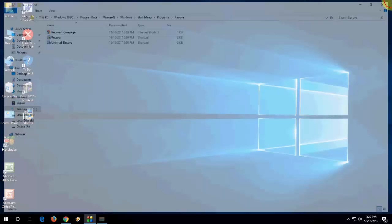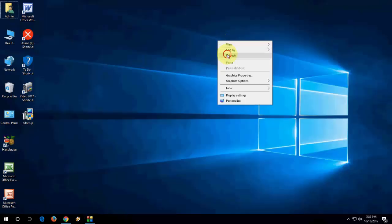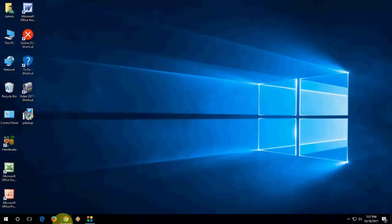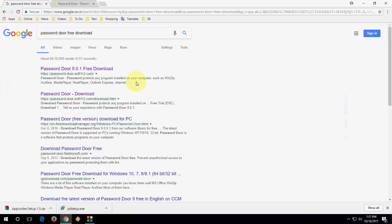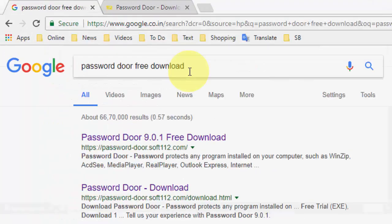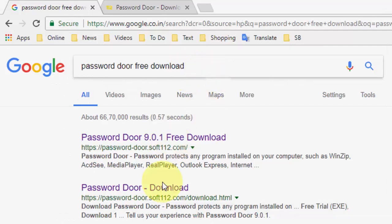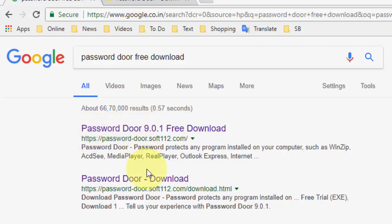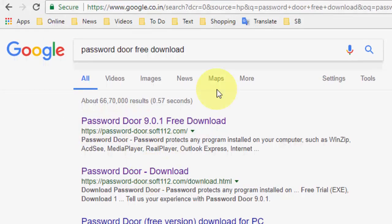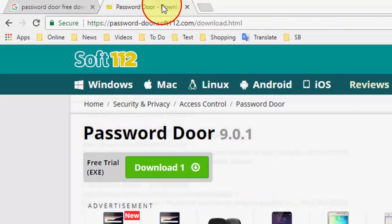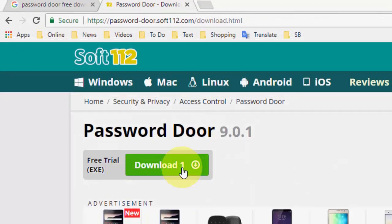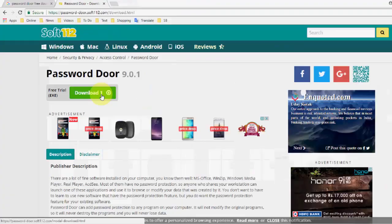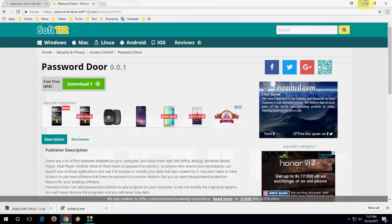And the third and very safe method is use a third-party application. You can go with a lot of applications available for Windows PC. Go to Google, and in the Google, just type password door free download. You will find the links, go with the first link or second link, both are same, and then download this Password Door.